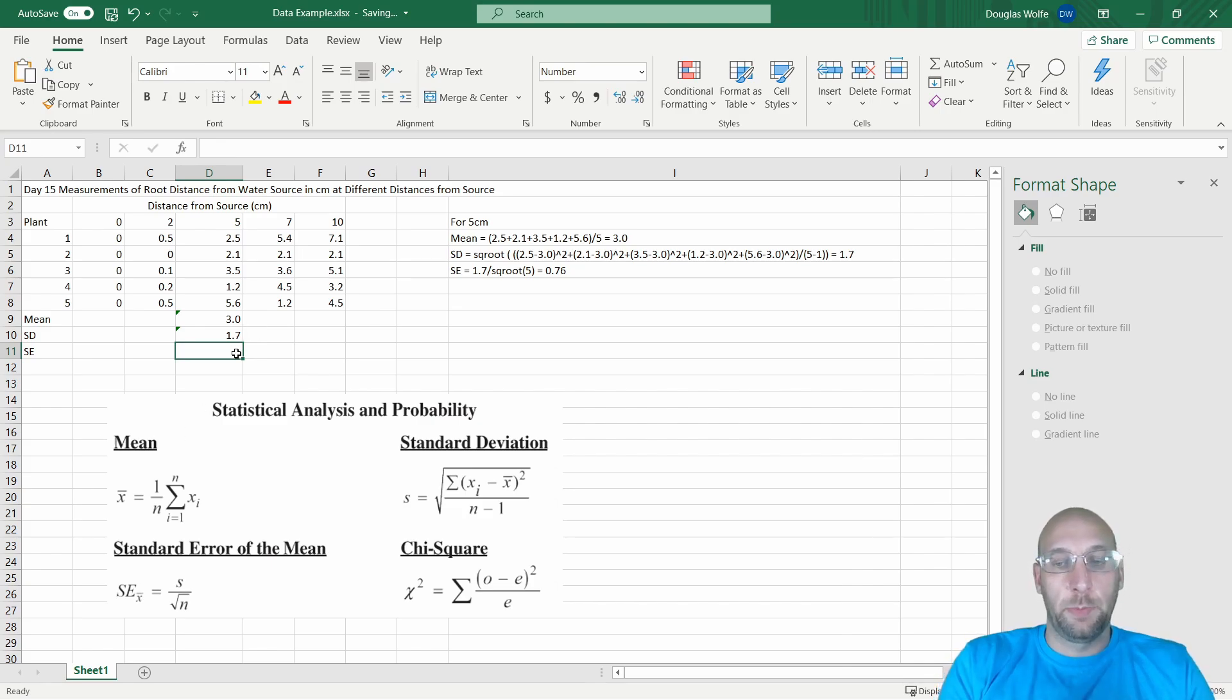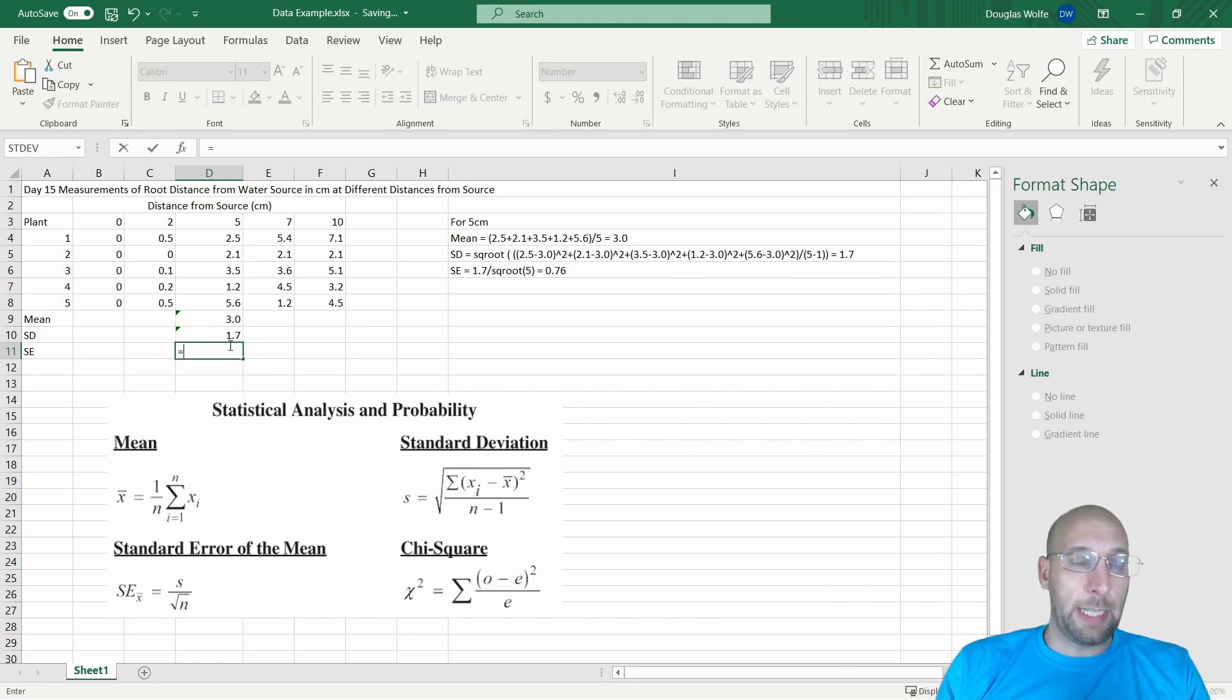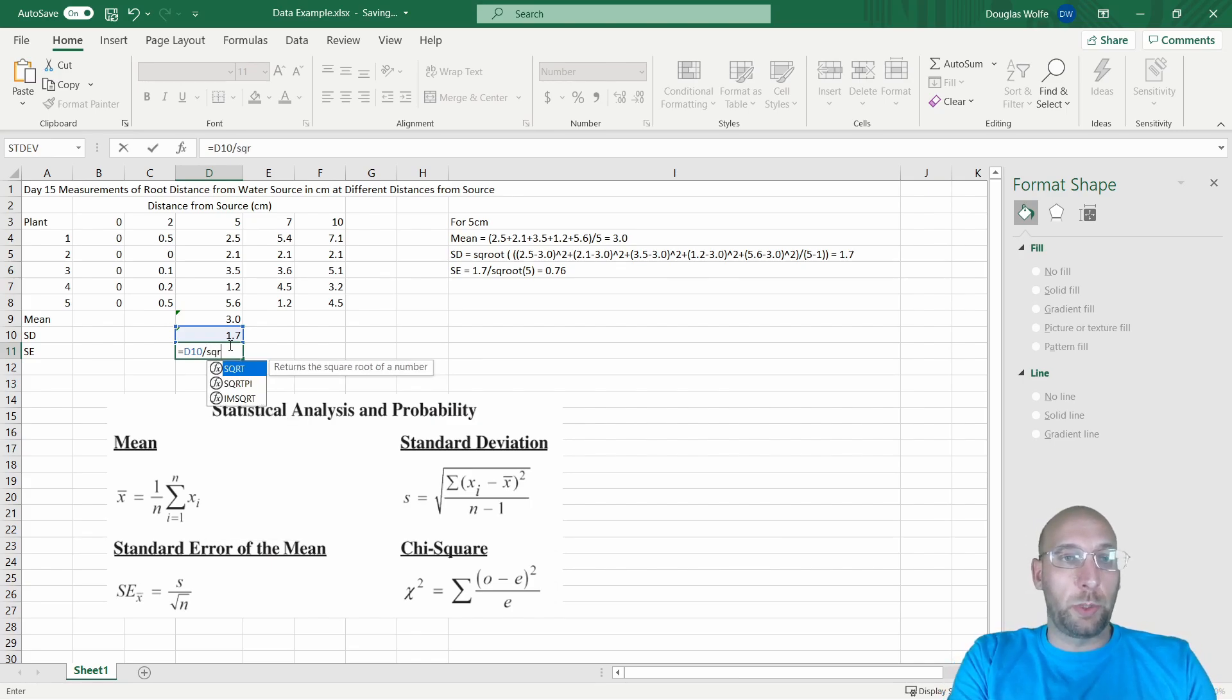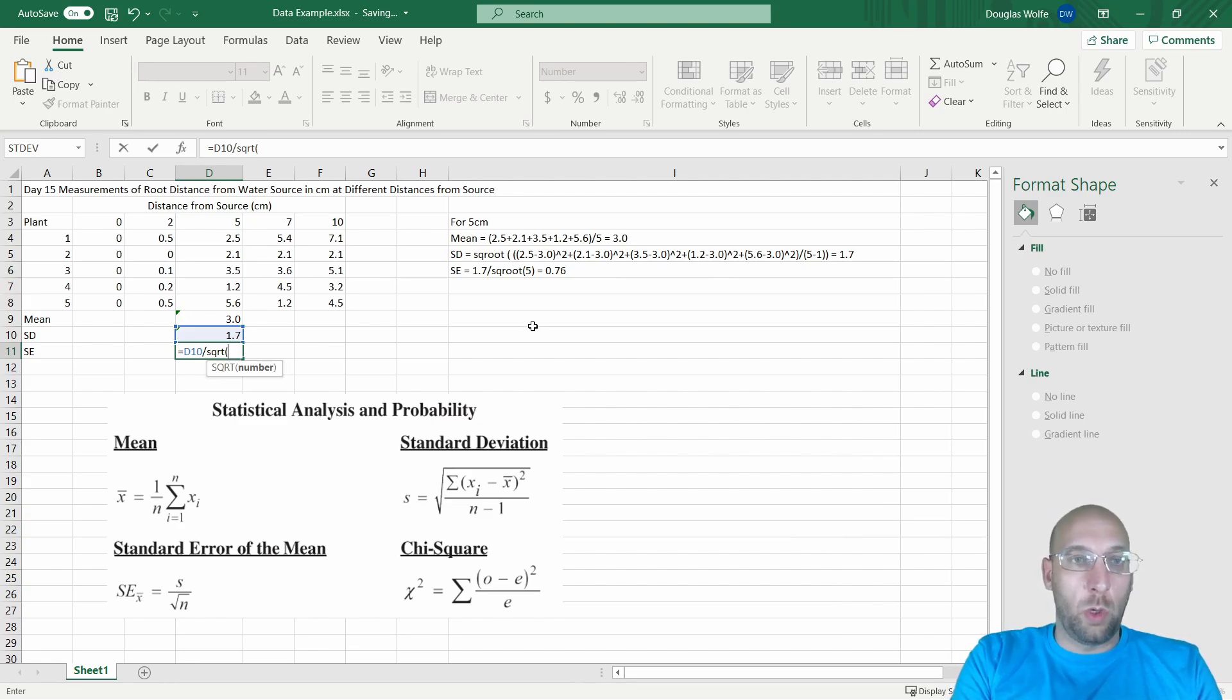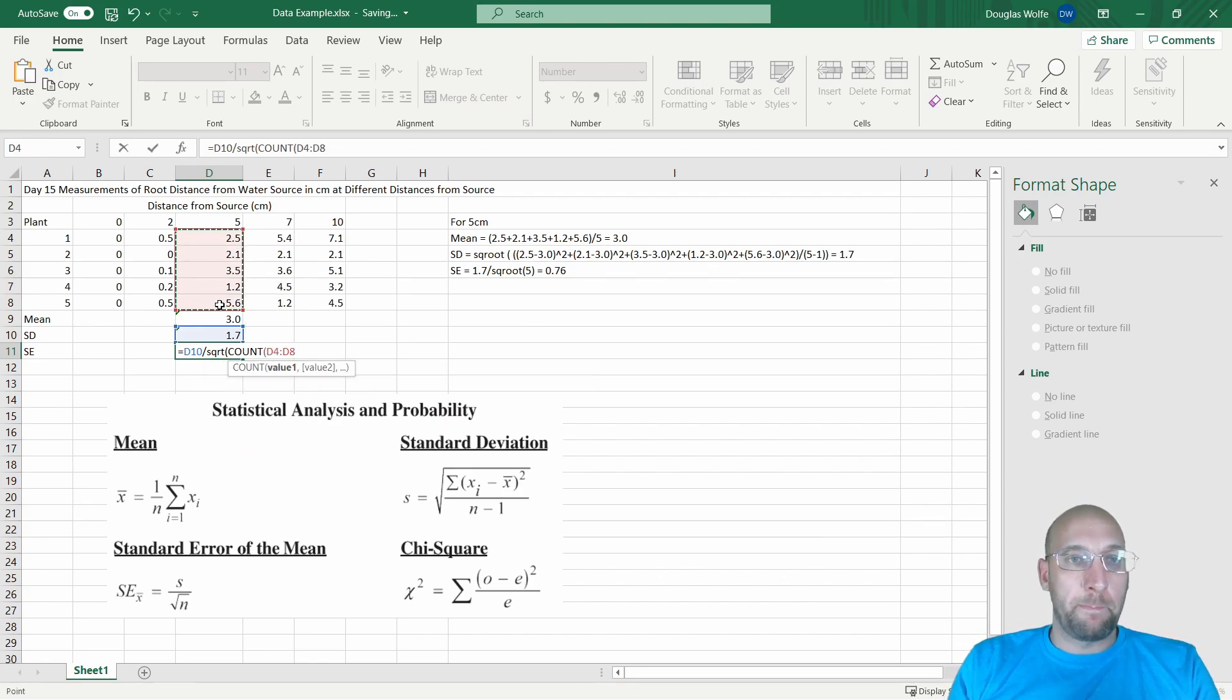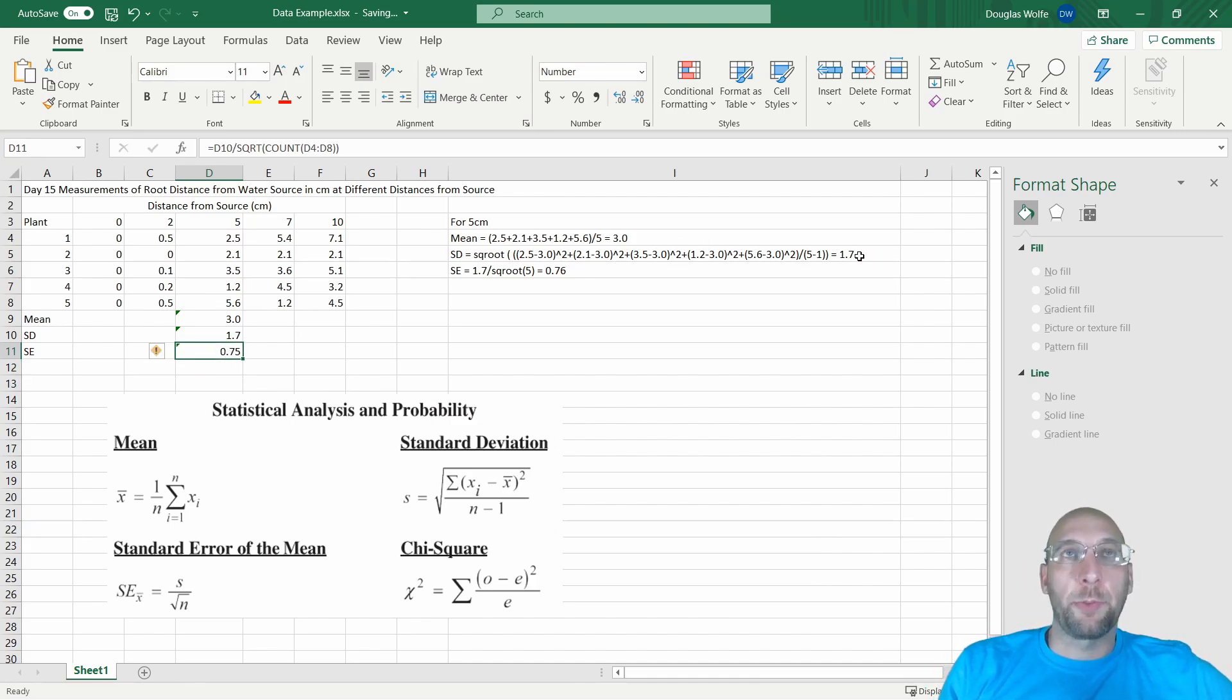To do that in Excel, I'm going to use the standard deviation that I already have. So that equals, in this case, the cell D10. Then I'm going to divide it by the square root of the sample size. Now I could just type in 5 here, or I could have it count for me the sample size, so I'm going to do that. It gives you 0.75. That's because I rounded for this 1.7, but the standard deviation value that the standard error is giving here is not rounded.